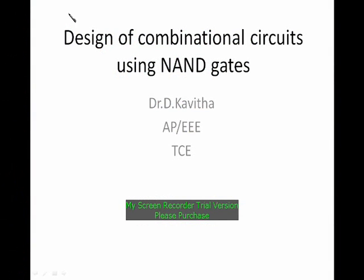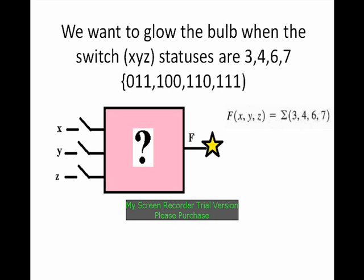This video tutorial is about design of combinational circuits using NAND gates. I am Dr. D. Kavitha, going to explain this thing.